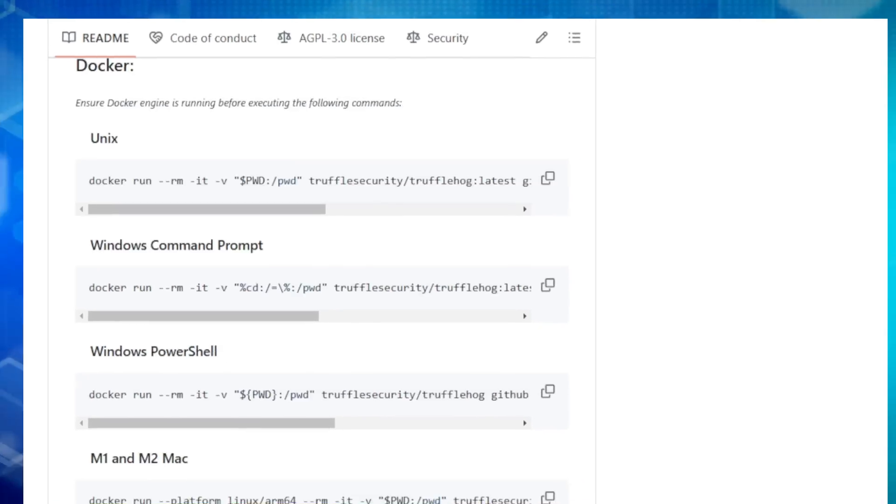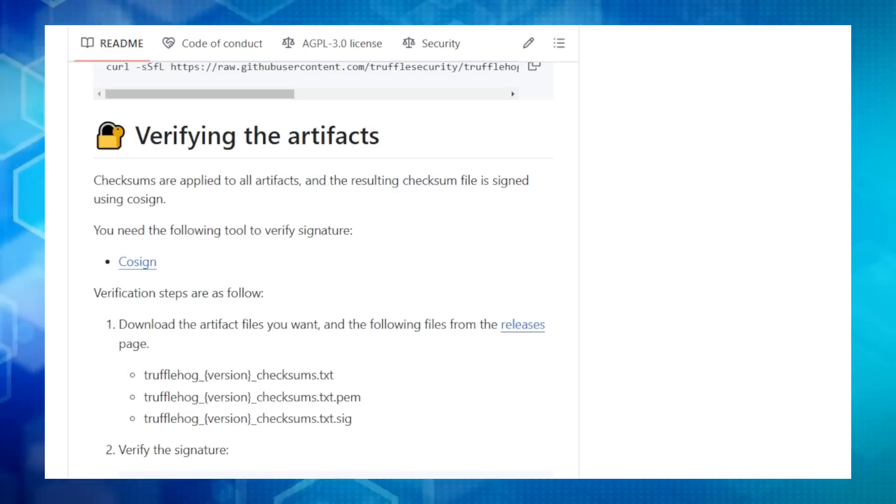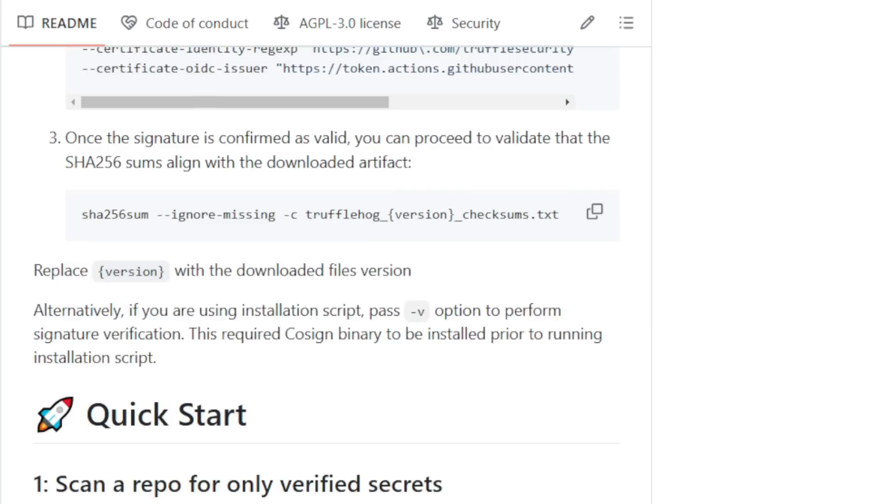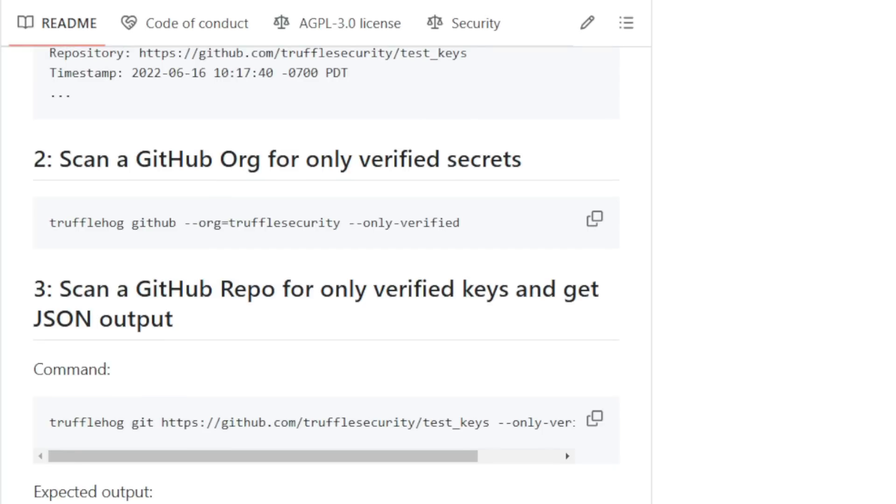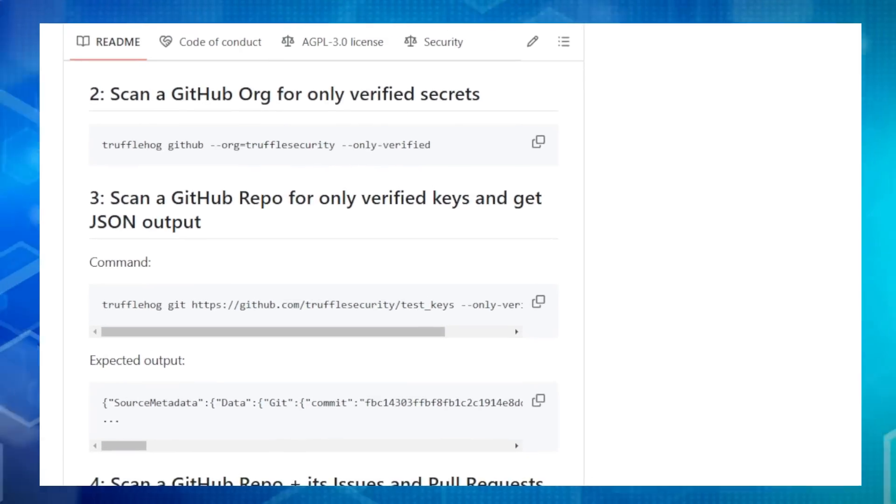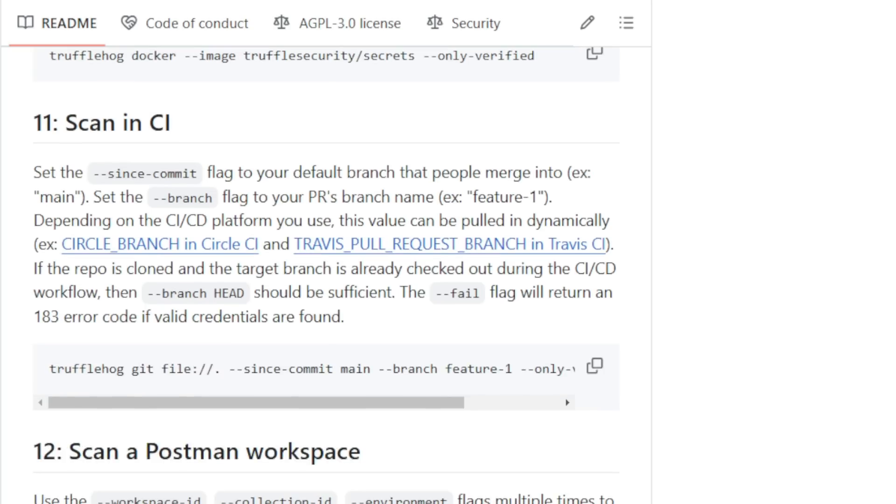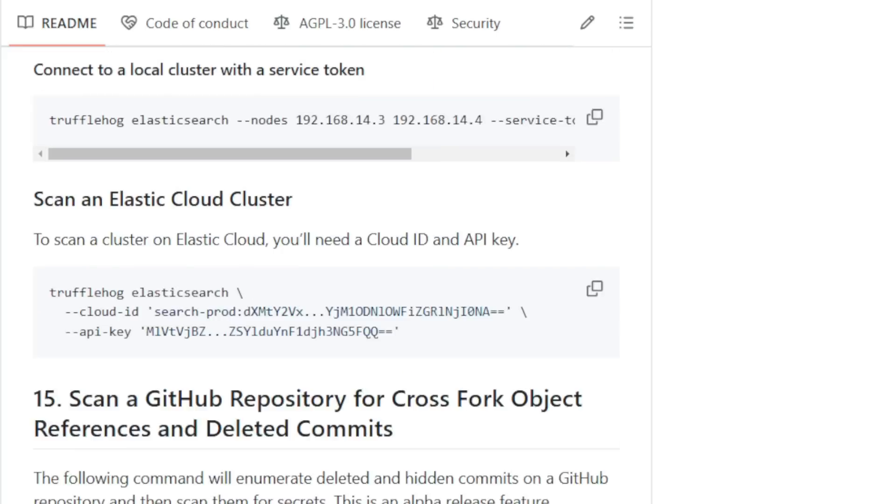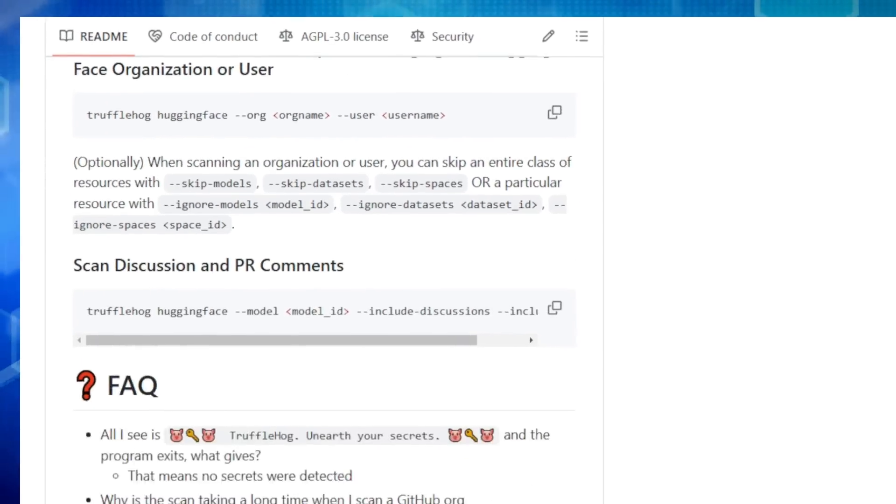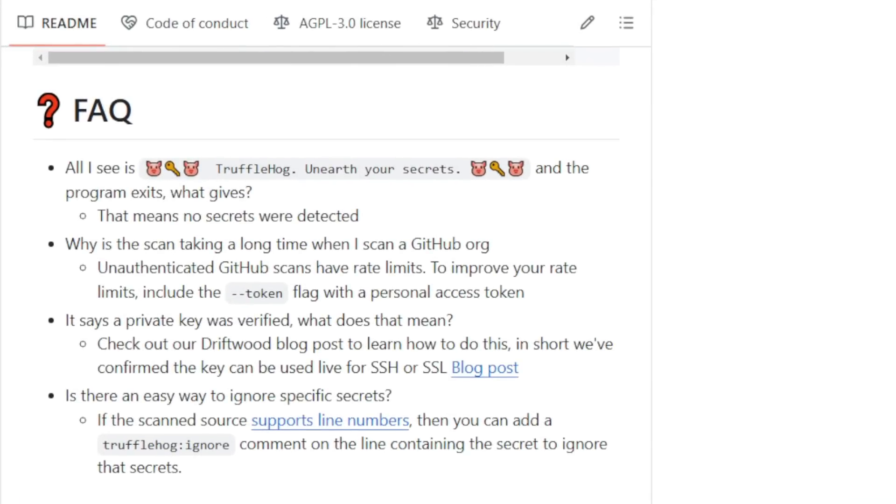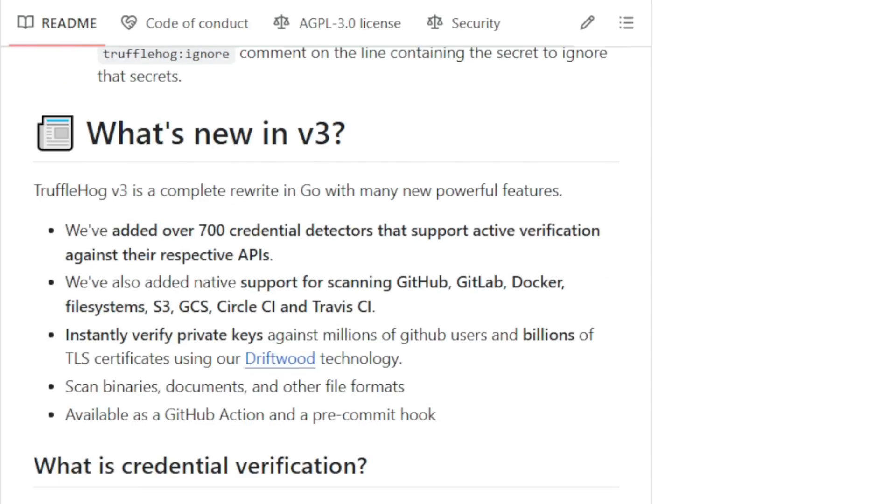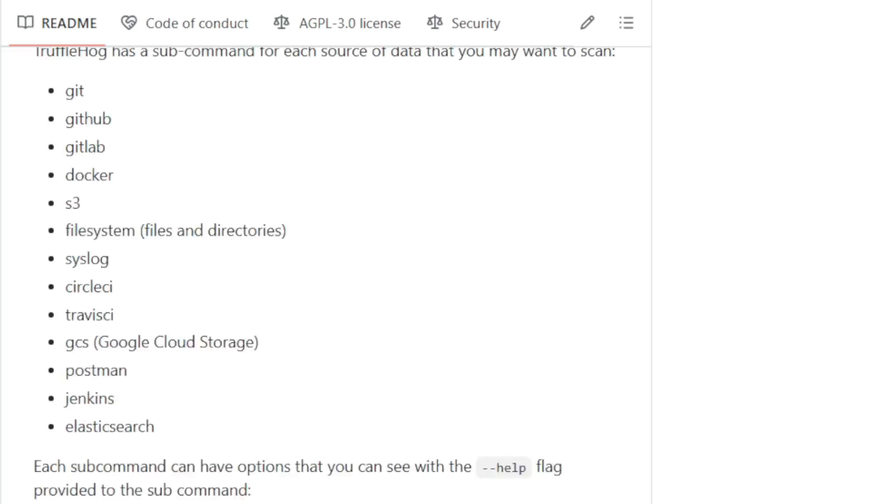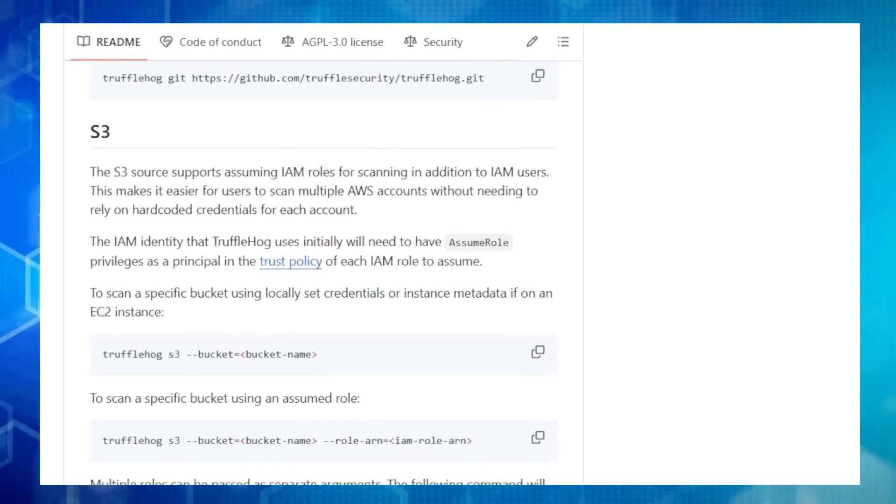But it doesn't stop there. TruffleHog actually tries to validate the secrets it finds by attempting to log in with them. This way, you know if a potential leak is a real threat. And for the most common types of leaked credentials, TruffleHog performs in-depth analysis, figuring out who created the secret, what resources it can access, and its permissions. It's like having a security expert examine every nook and cranny of your code base. TruffleHog is incredibly versatile. You can use it directly on your computer, run it in Docker containers, or even integrate it into your CI/CD pipelines with its dedicated GitHub action. Plus, there's a handy pre-commit hook that stops you from accidentally committing sensitive information in the first place. TruffleHog is a must-have for any developer or organization serious about keeping their data secure.